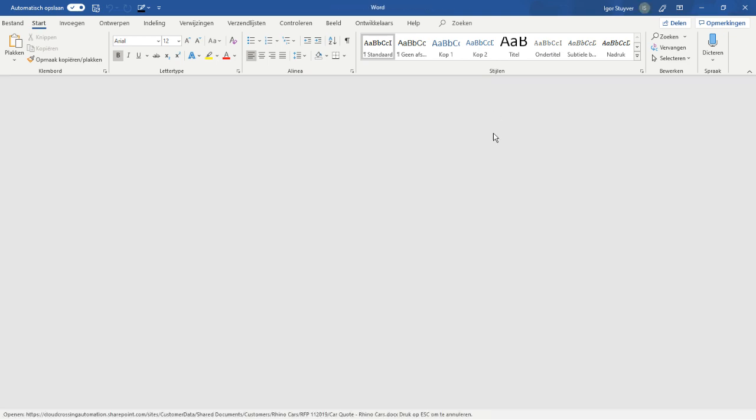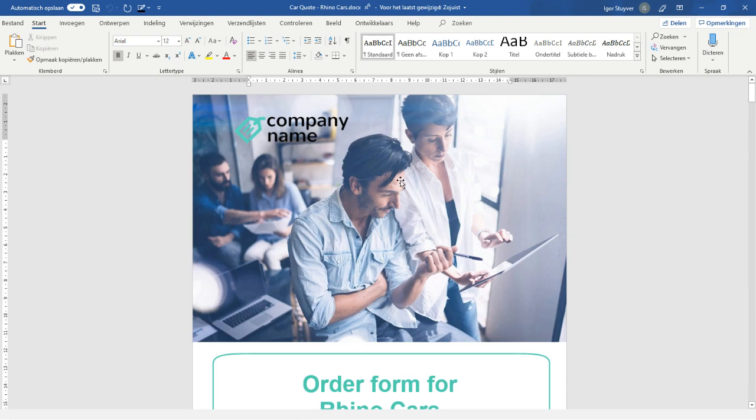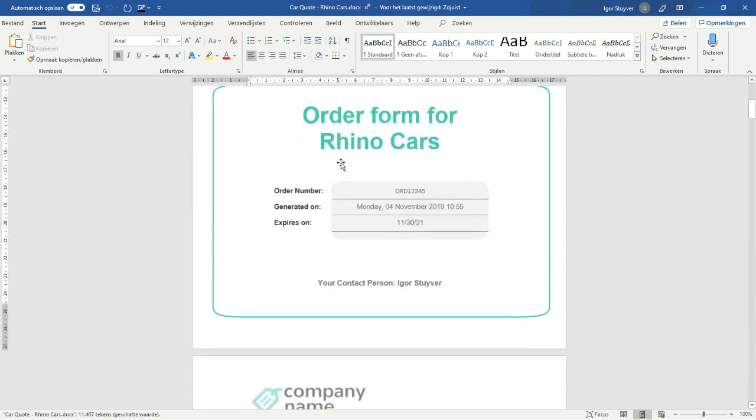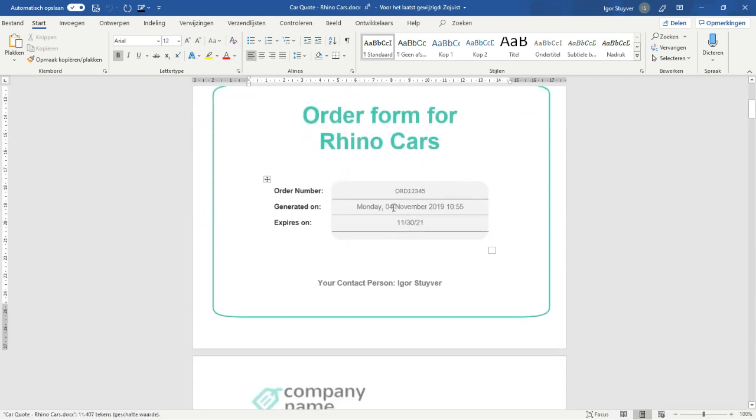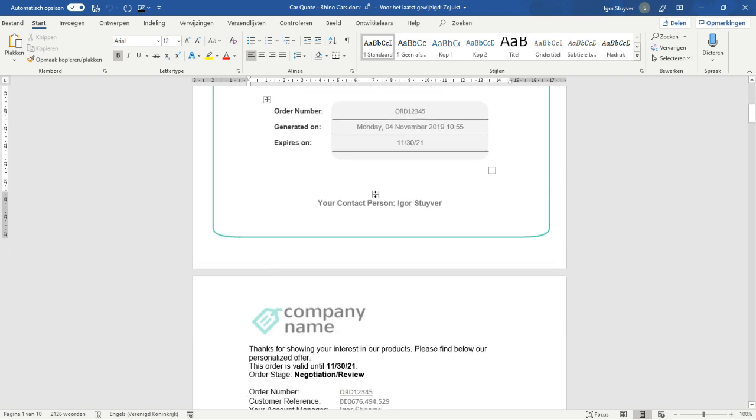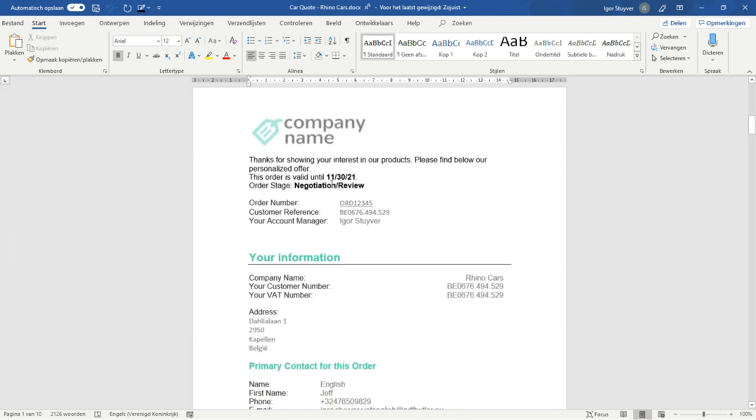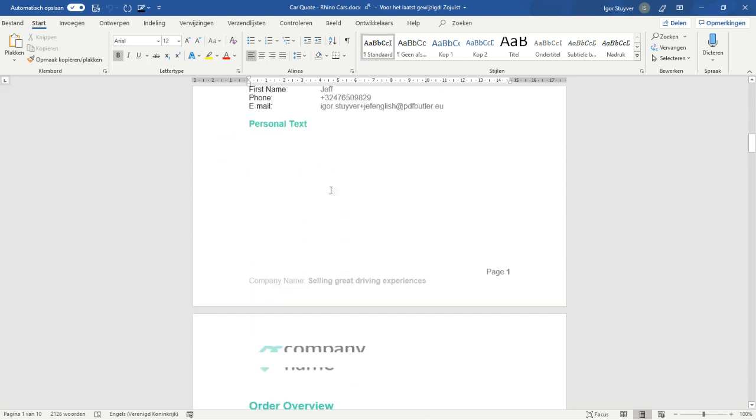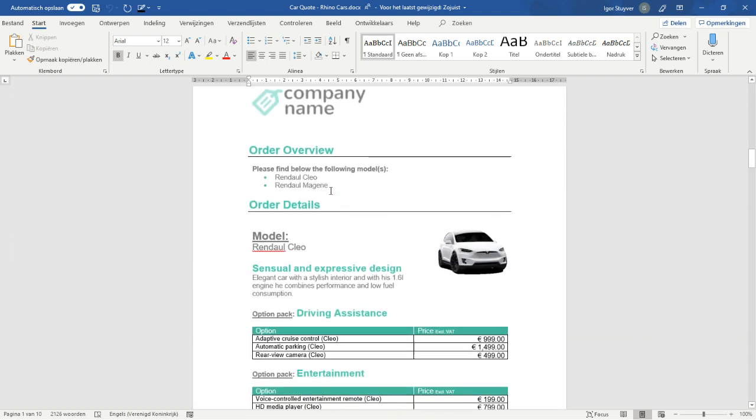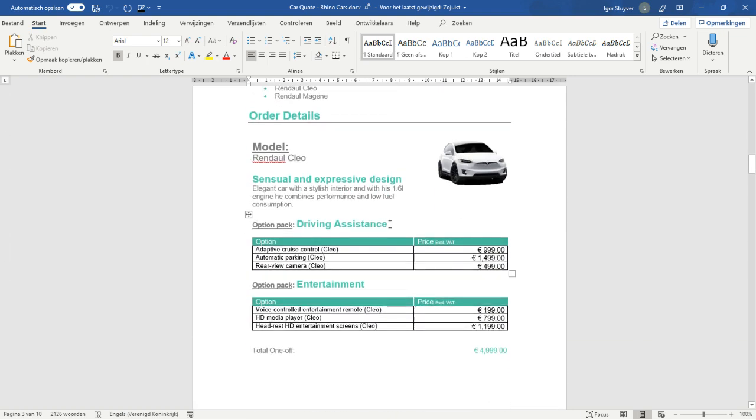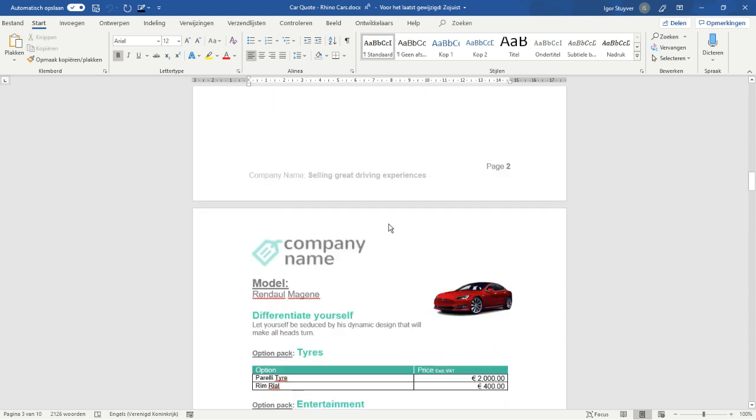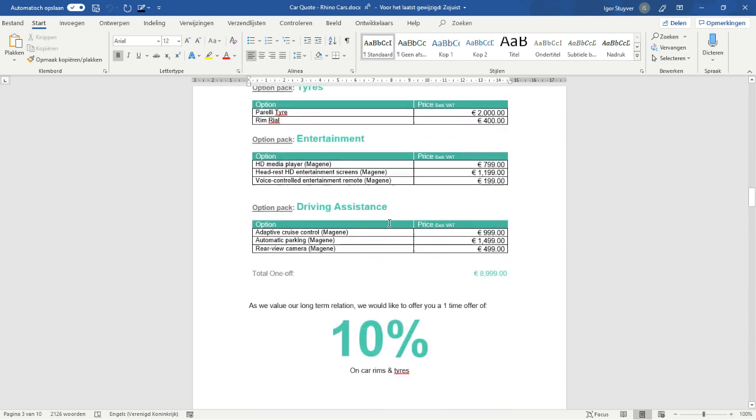I'll take the latest version of the file. So, we see our file that's generated, RhinoCars is generated today at this moment, so all of the information is there, overview of the cars the customer is ready to buy.